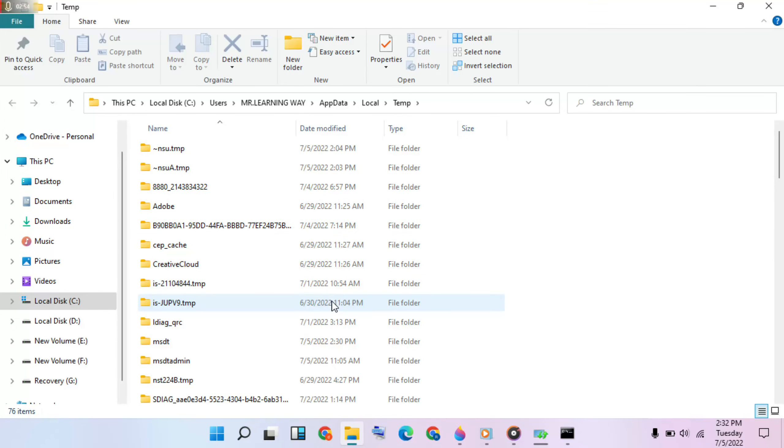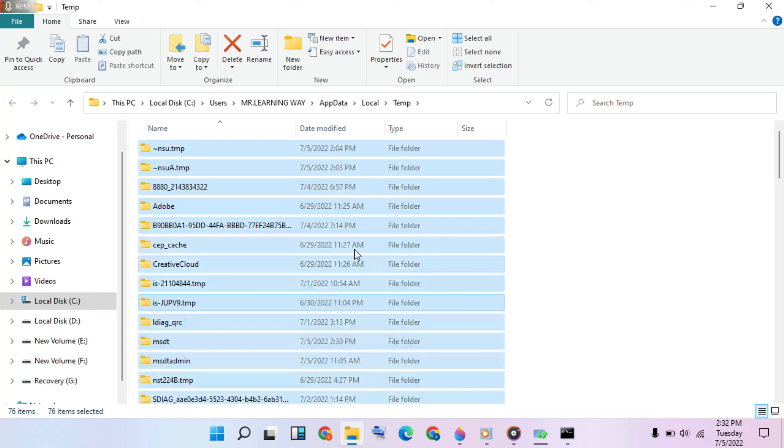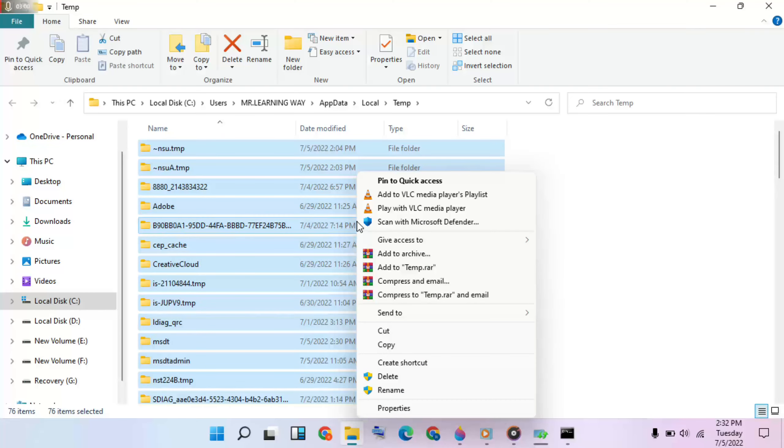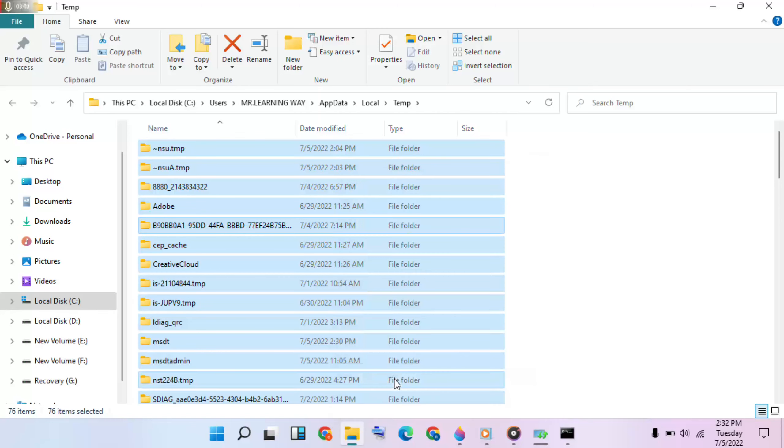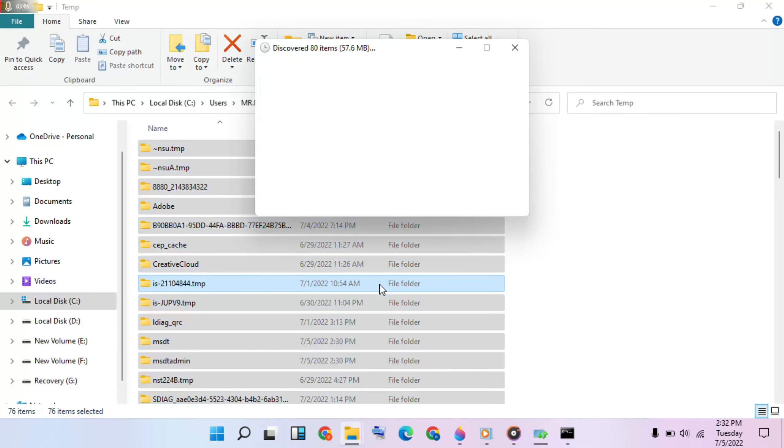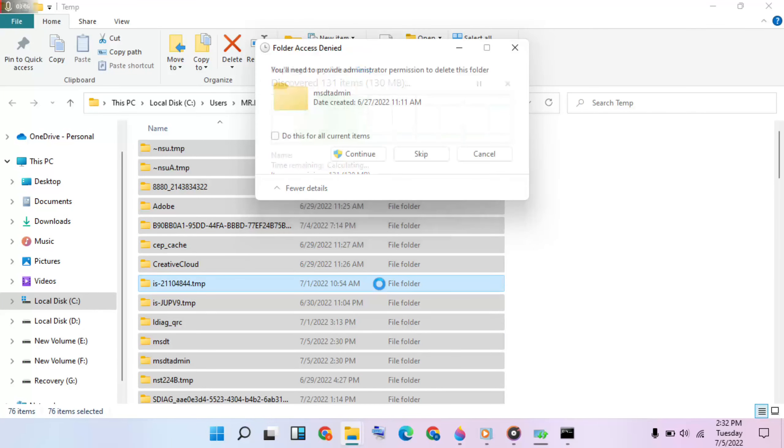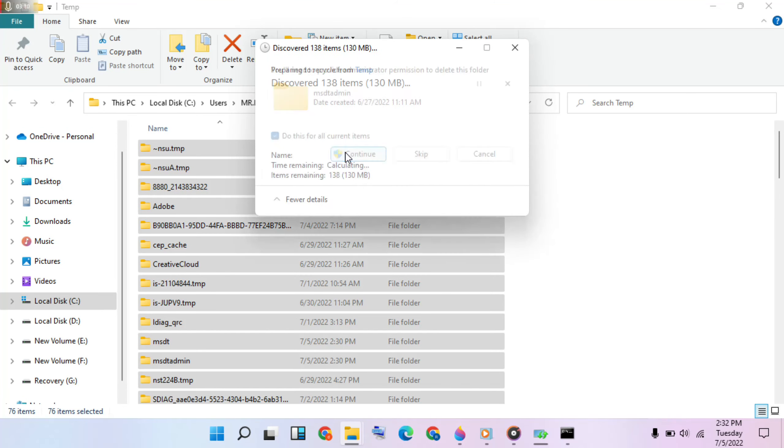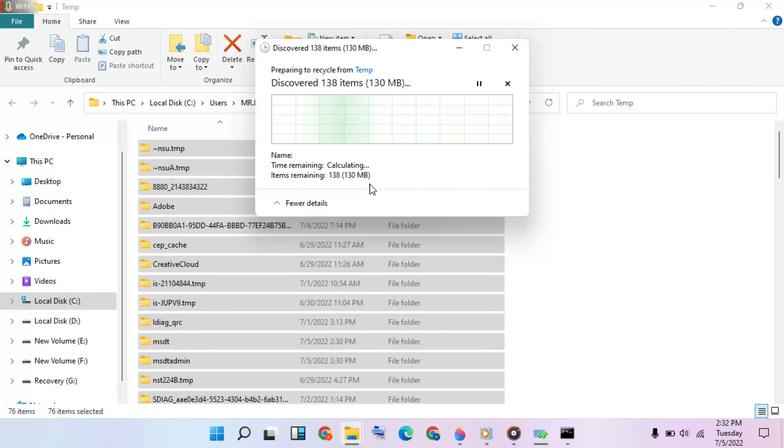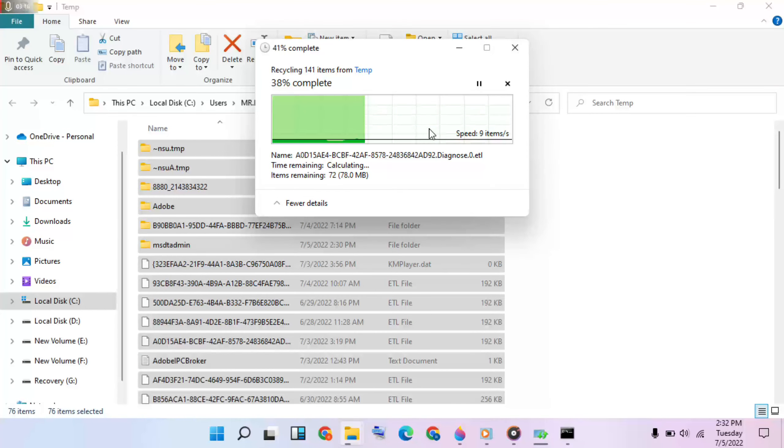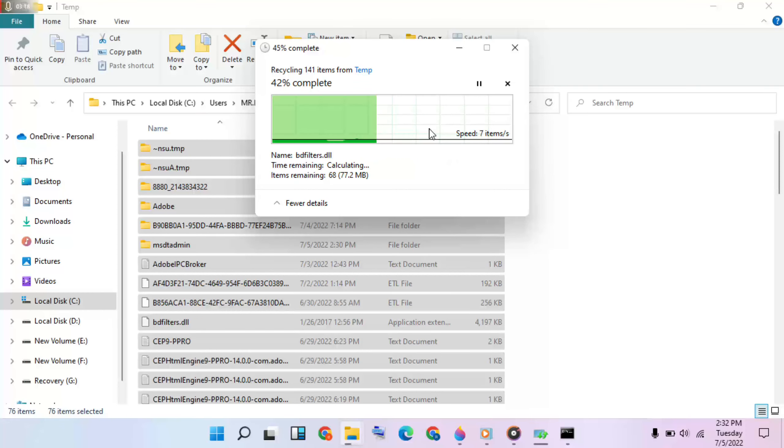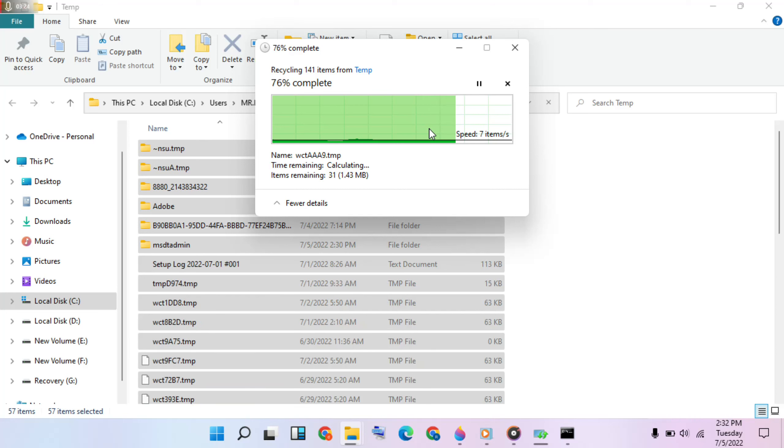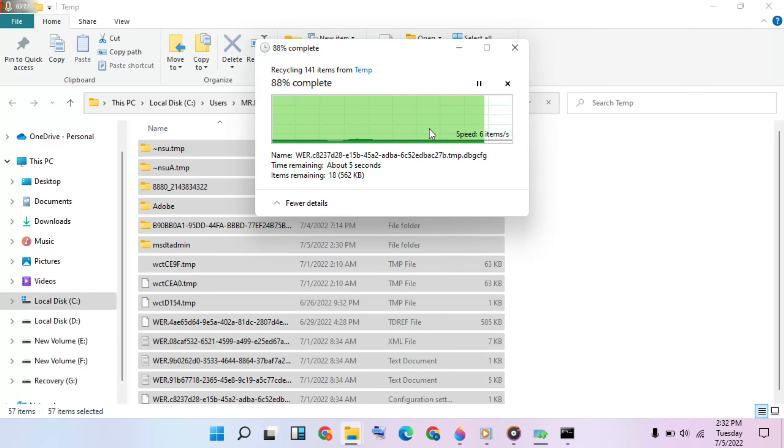Then press Ctrl+A to select all files, then right-click and delete. Continue and delete all these temporary files.